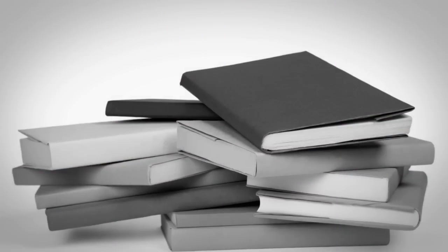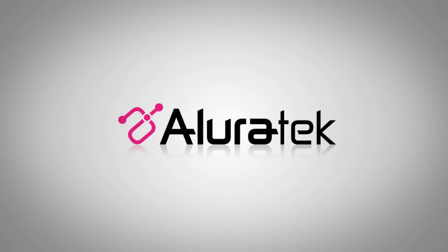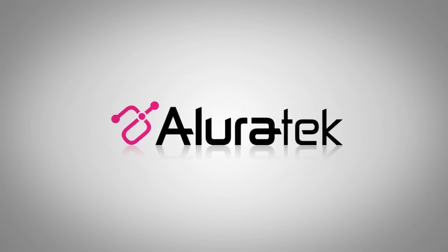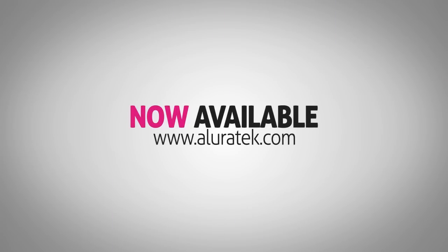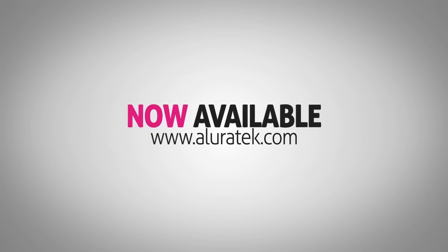The world isn't black and white. Bring your favorite stories to life in color. Check out the Libre Color e-book reader today and discover why the future of books is digital.